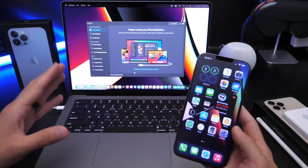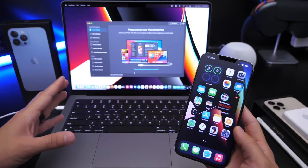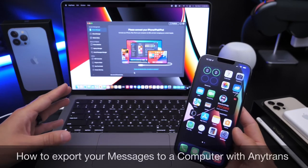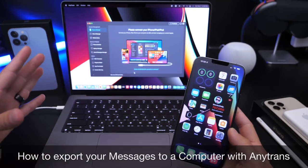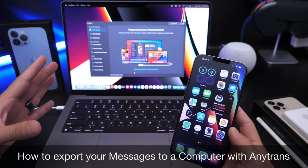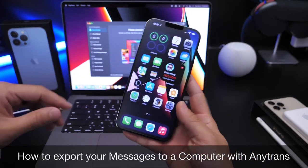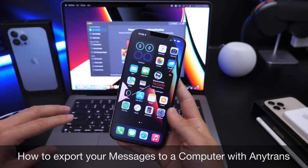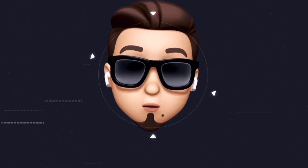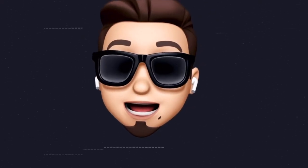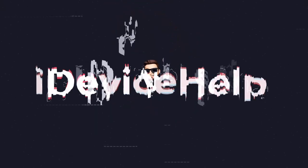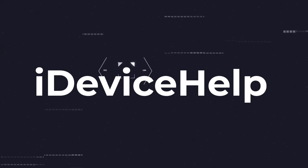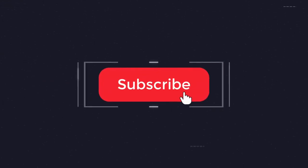I'll be using a quick simple method with AnyTrans software, and they've been a long time partner of the channel, so I would highly appreciate it if you check out their software. Links will be in the description down below. And as always, if you would like to stay up to date with the latest iOS news and software updates, don't forget to subscribe and turn on notifications.